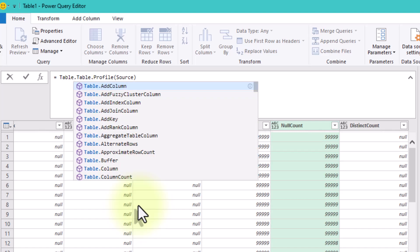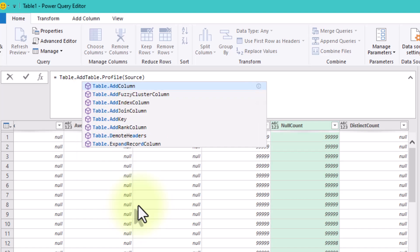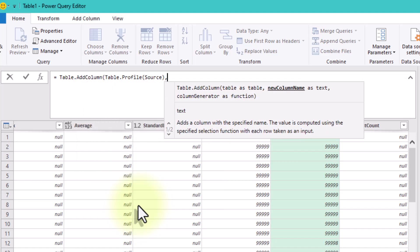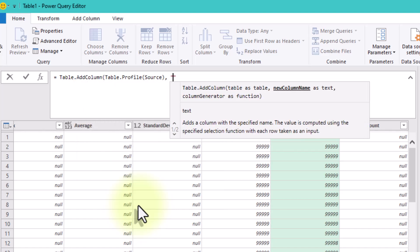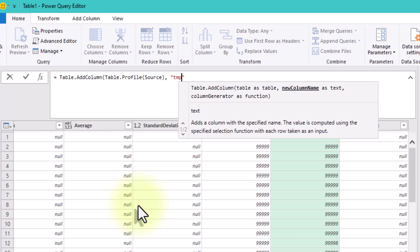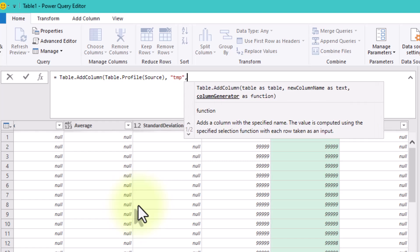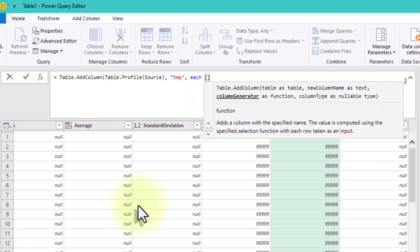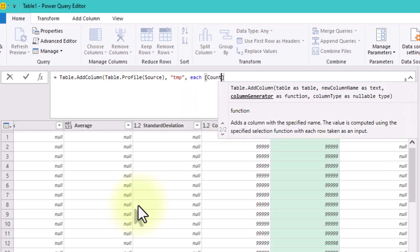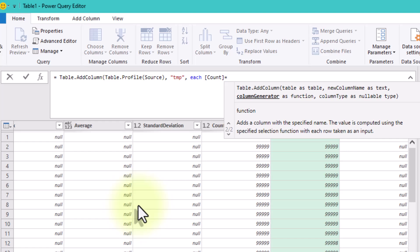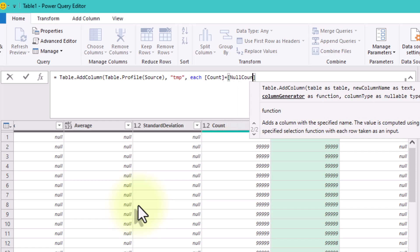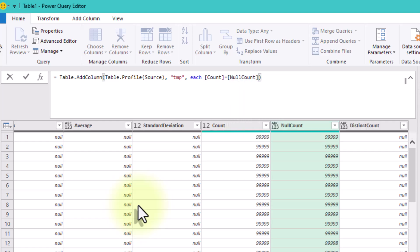Next, we'll add a custom column, which we'll call temp. If the count and null count values are equal, it means that a column is completely empty.